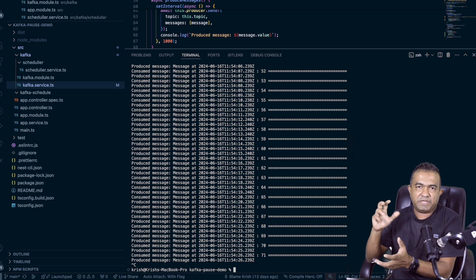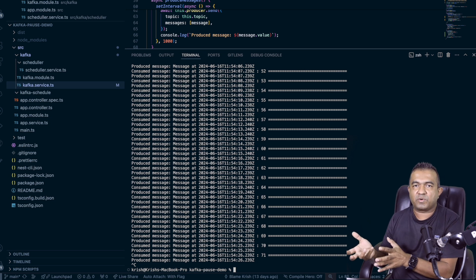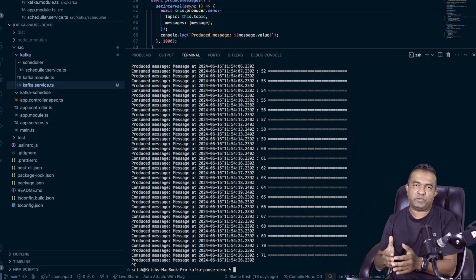I'll share the Git repository link in the description so you can try it out — just make sure to replace the brokers with your own, as these are in my private account. That's how you can use Kafka in a more controlled way. I'll talk to you again in the next in-studio video.